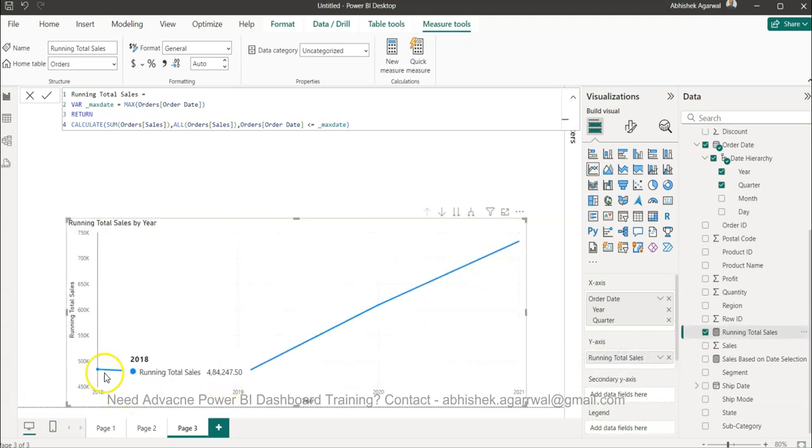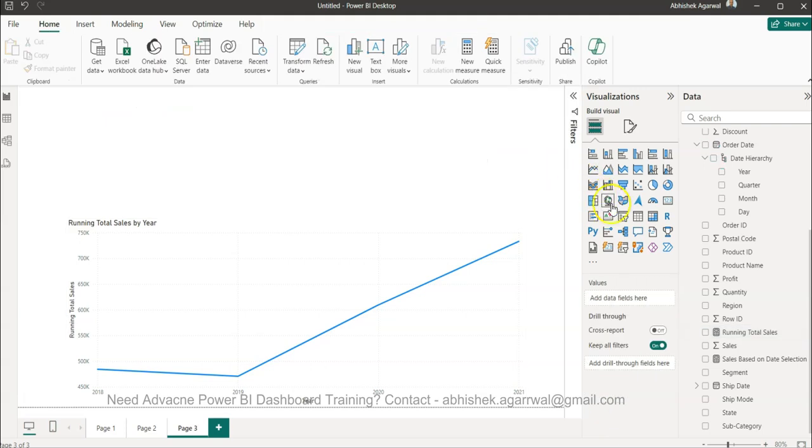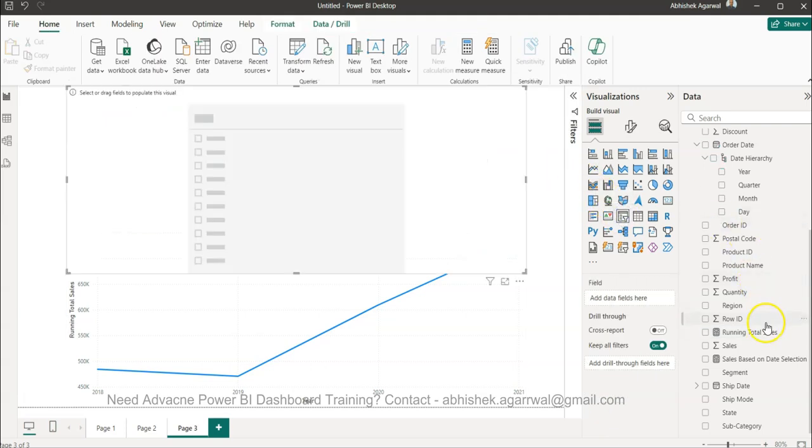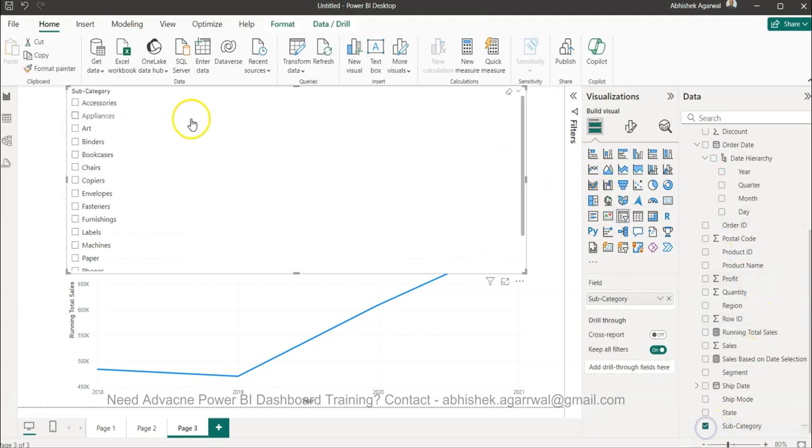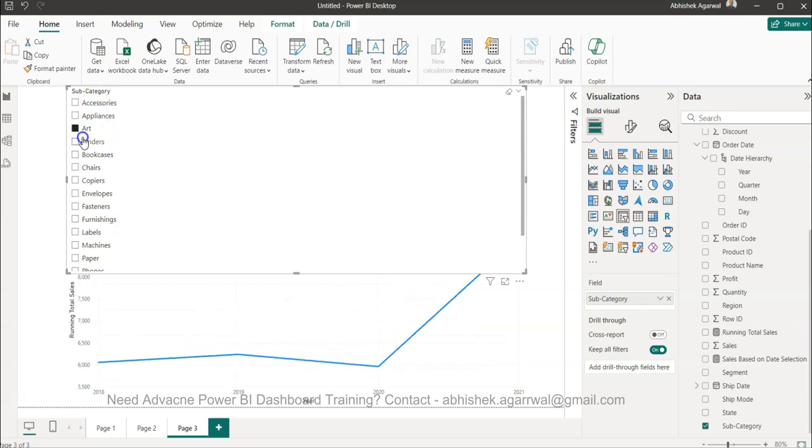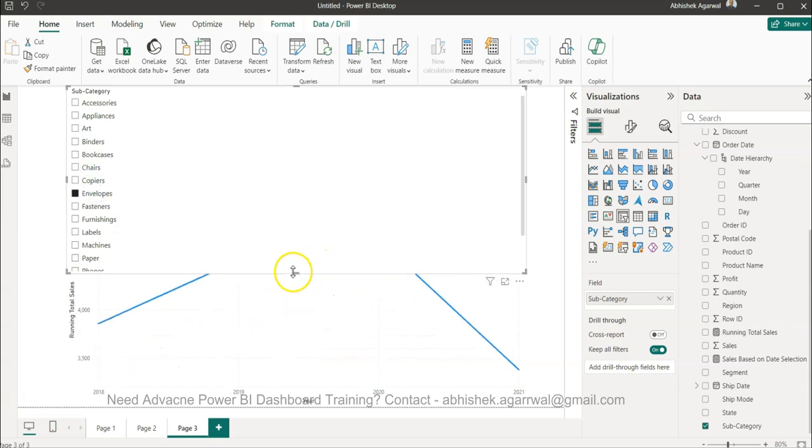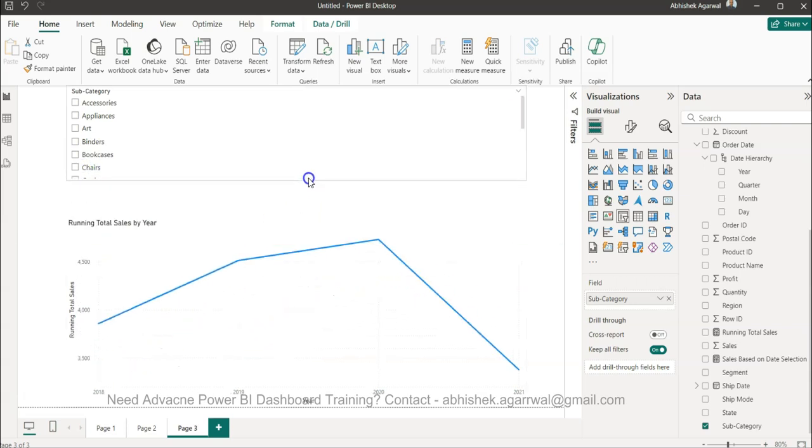And what I will do is sales running total sales, this is what I created. So I will bring it on to this axis. So this is running total sales of our values and I will bring on to the filter the subcategory.